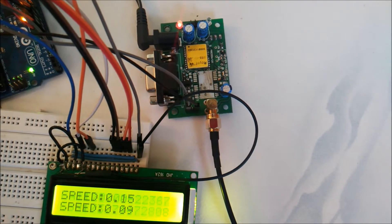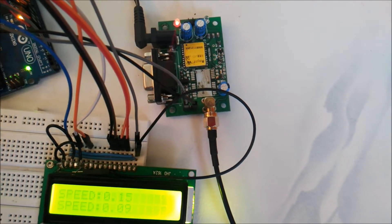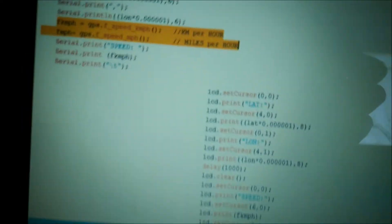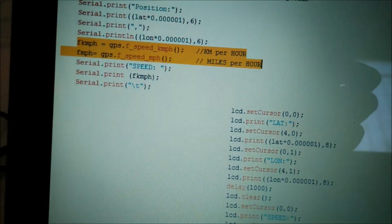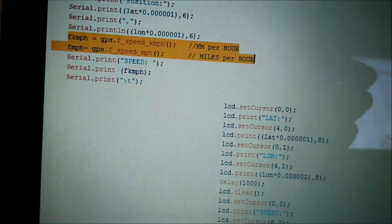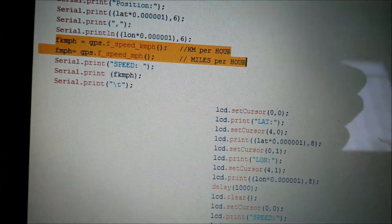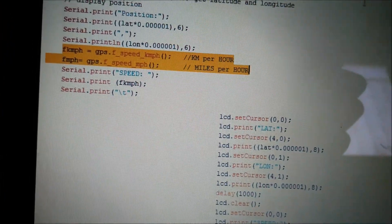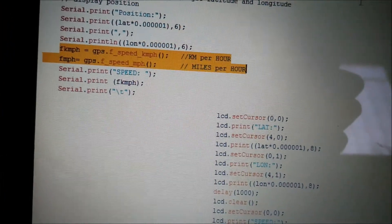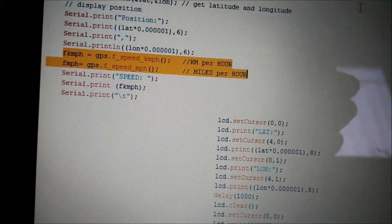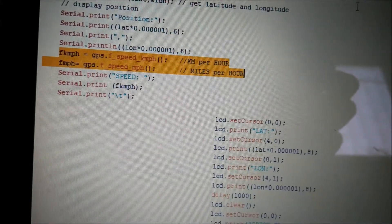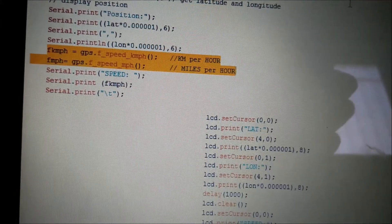The changes which need to be done in the code are shown over here. These are the two lines which you have to add for getting the speed in kilometers per hour and miles per hour. You can use any one of these lines to get the speed.